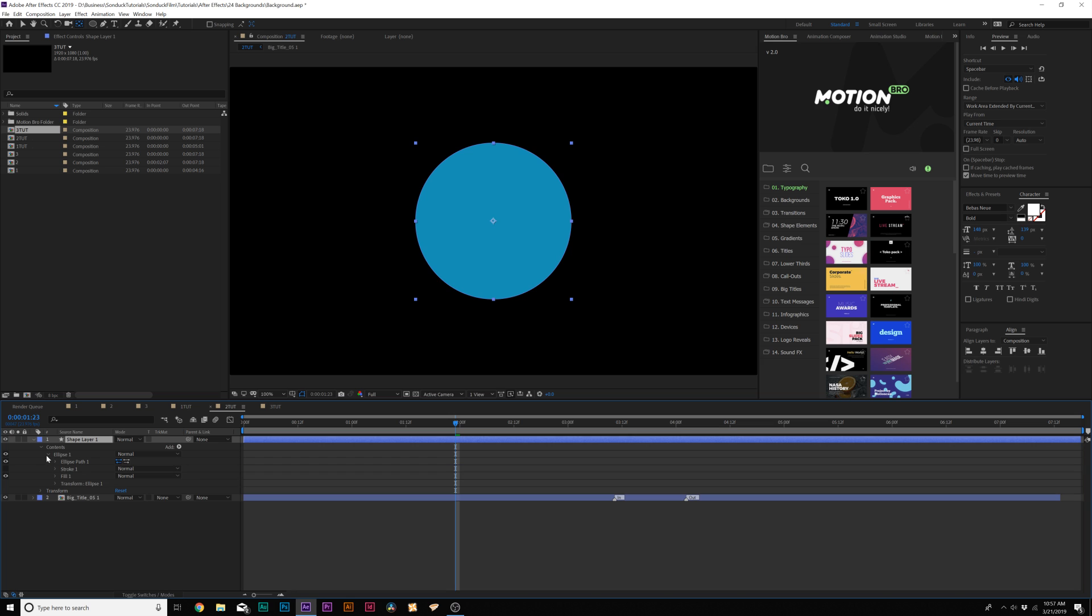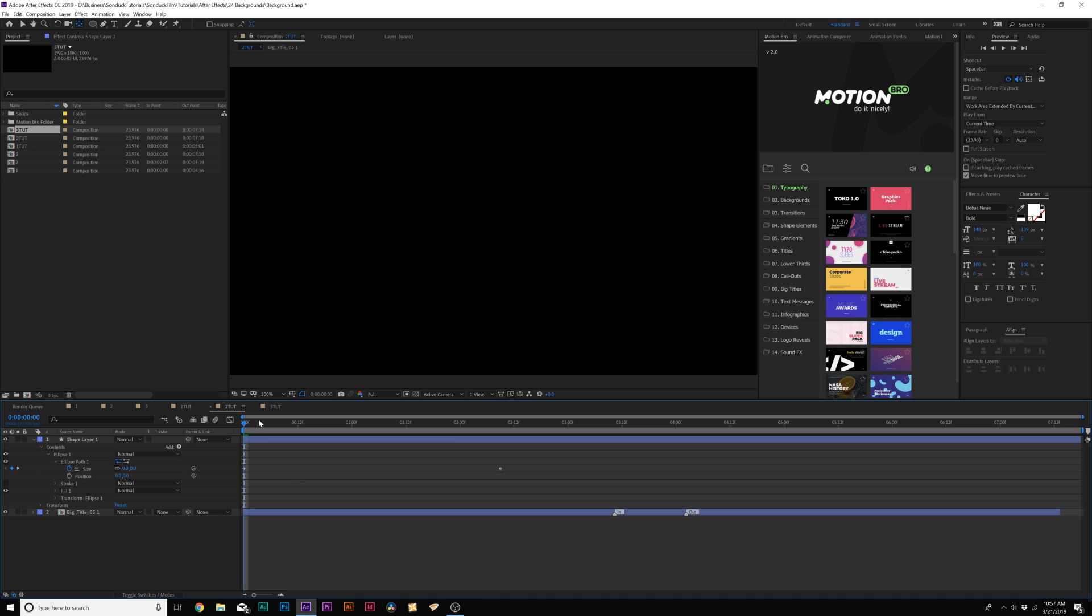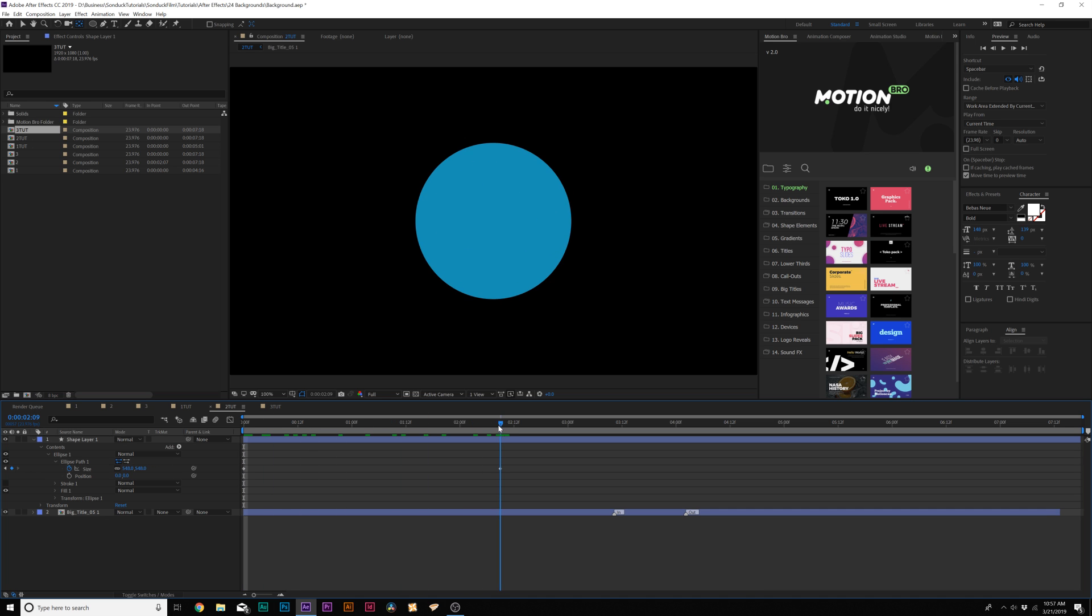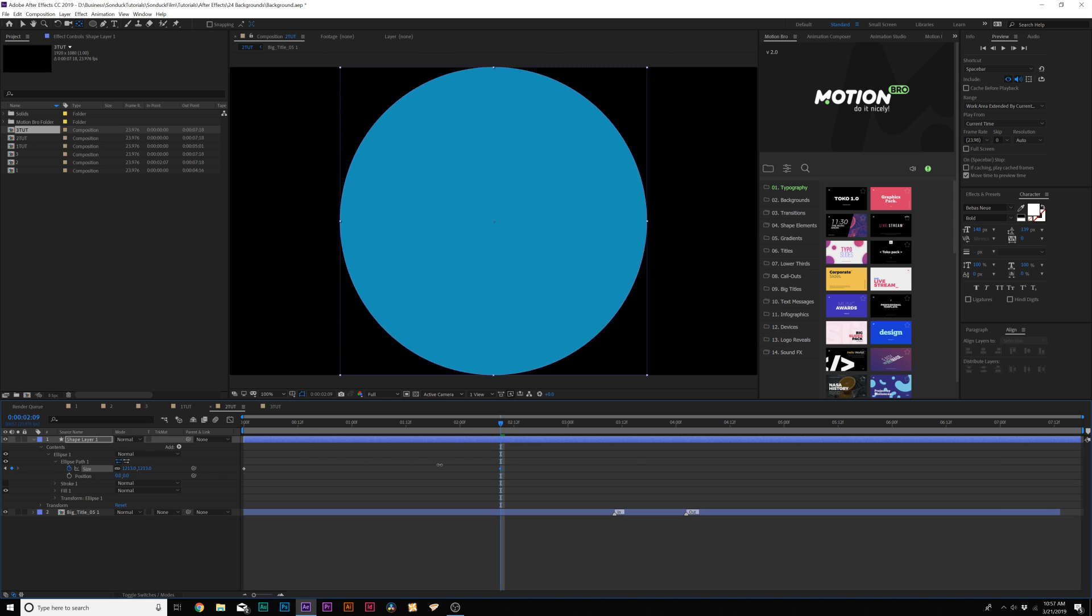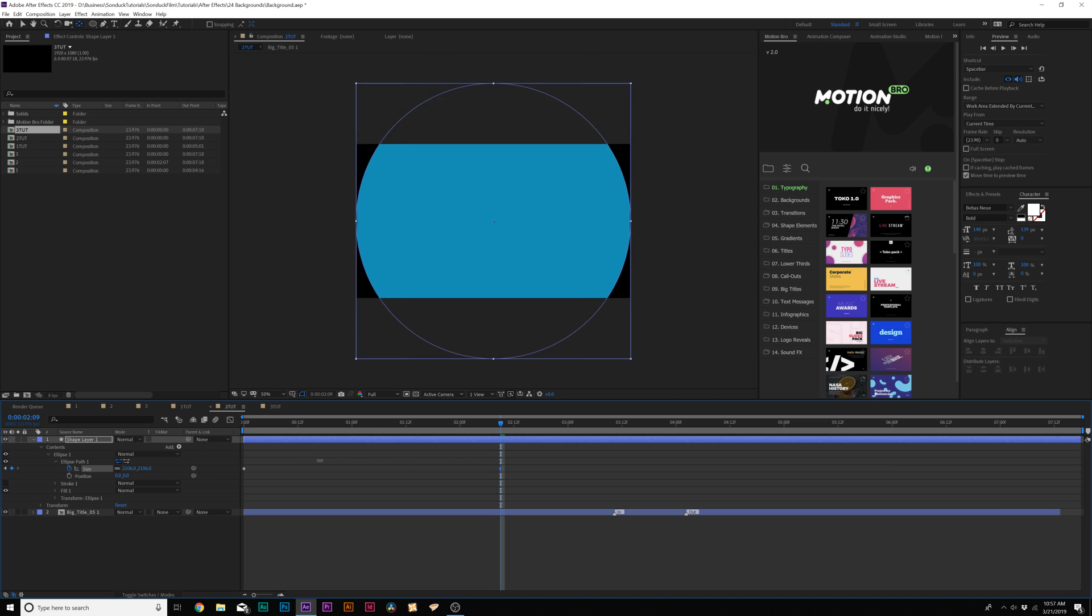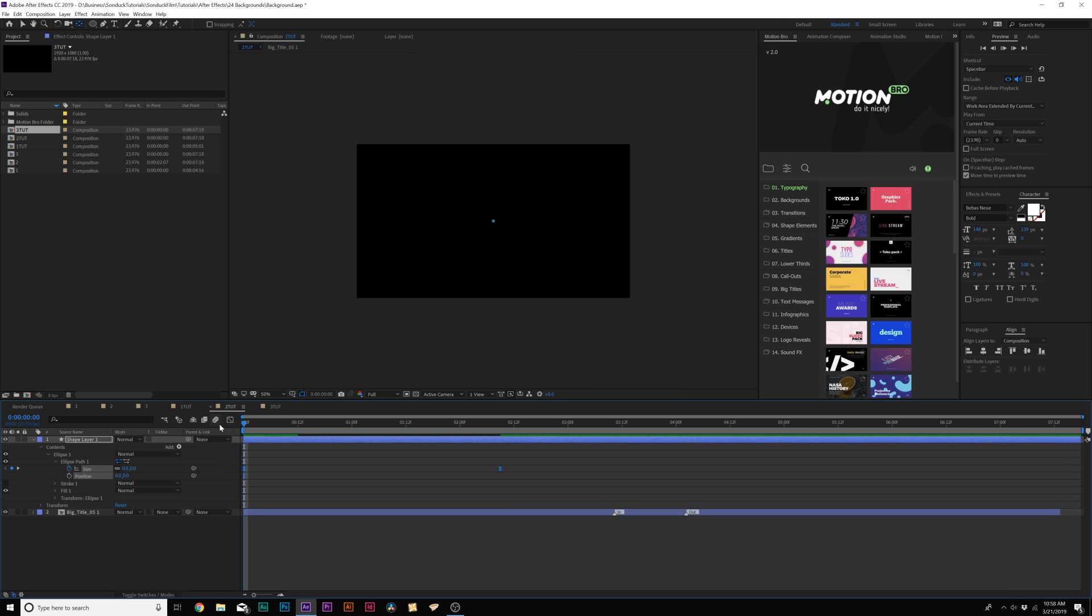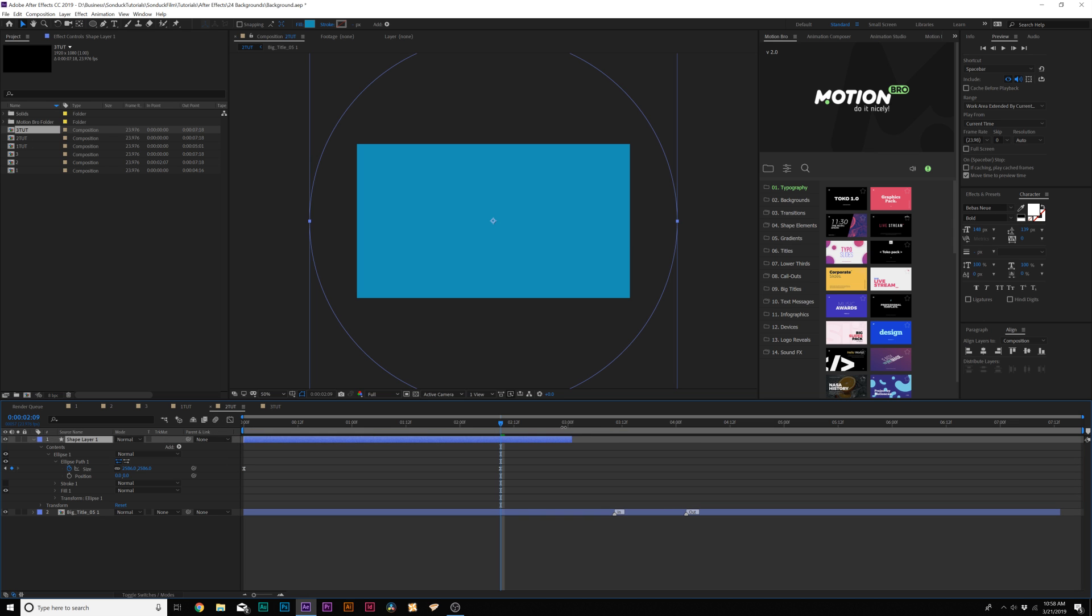What we'll do here is come to ellipse one, go to ellipse path one, come to the beginning of our timeline and add a keyframe for size. Move this keyframe forward in time, maybe past two seconds, and set the size down to zero. Go to your last keyframe and increase the size to cover up the entire composition. Make both keyframes easy ease by hitting F9 on our keyboard and trim in the out point by a little bit.